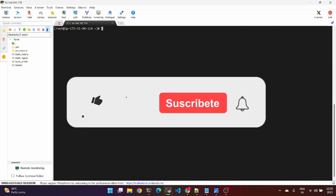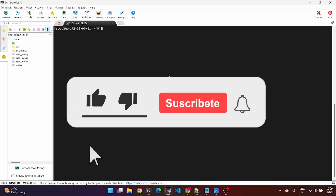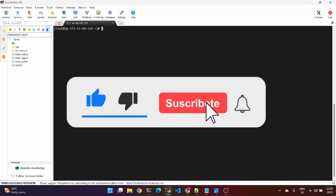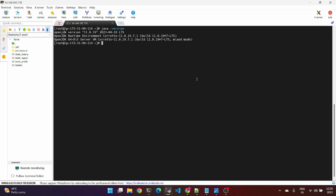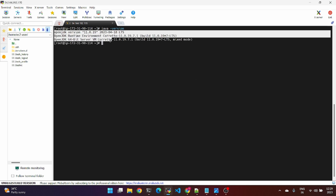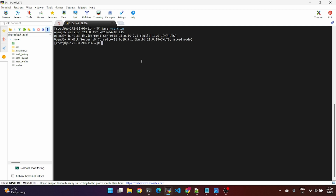If you look at the server login, we'll check the Java install. Let's check the Java version — we have to install it. So if we look at the Tomcat file, first we have to install it.